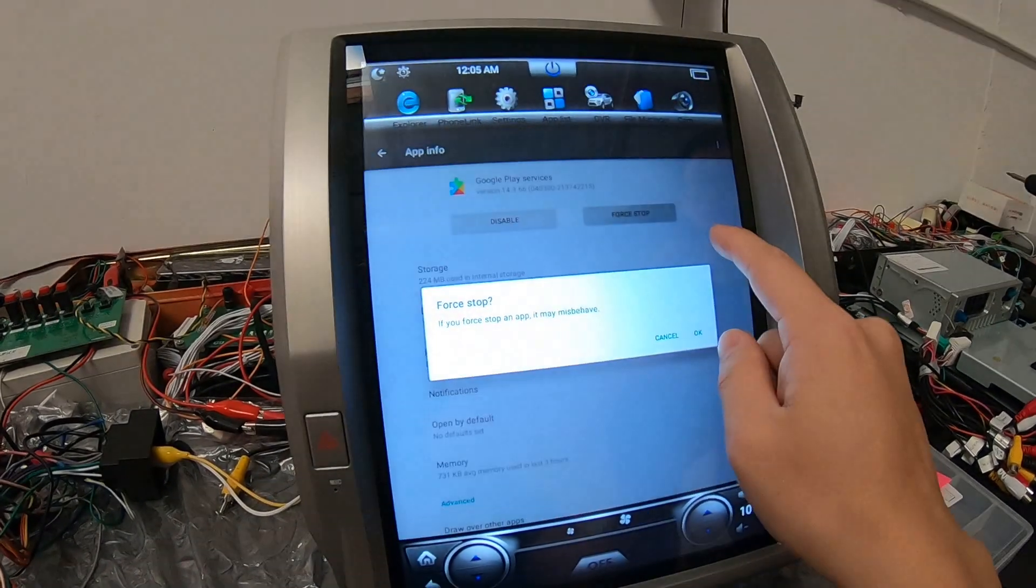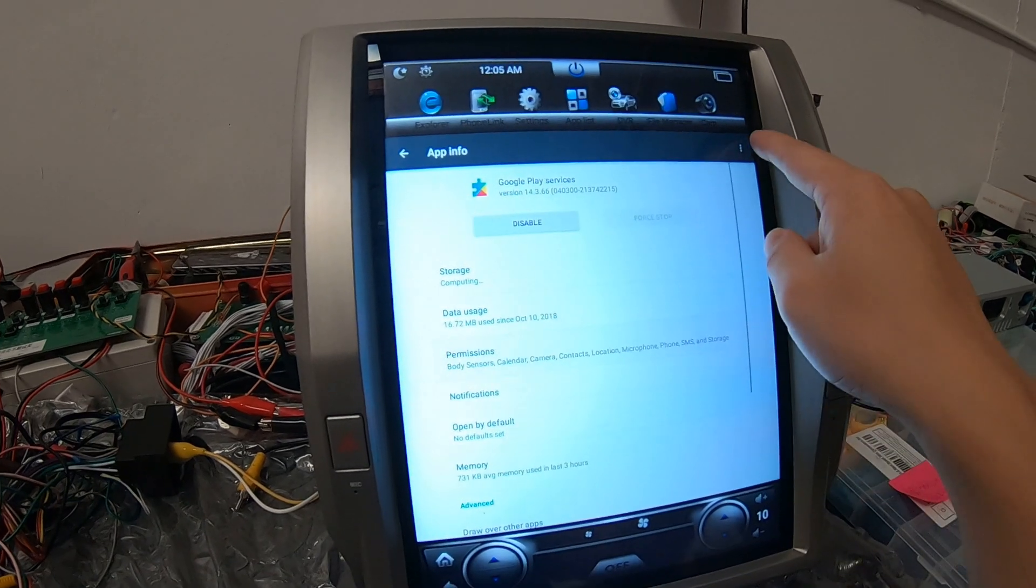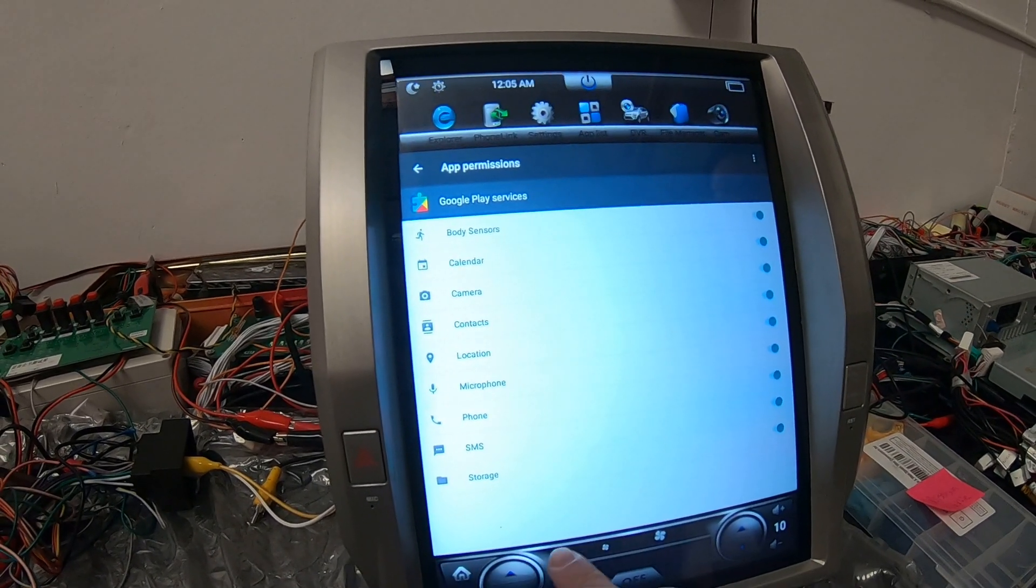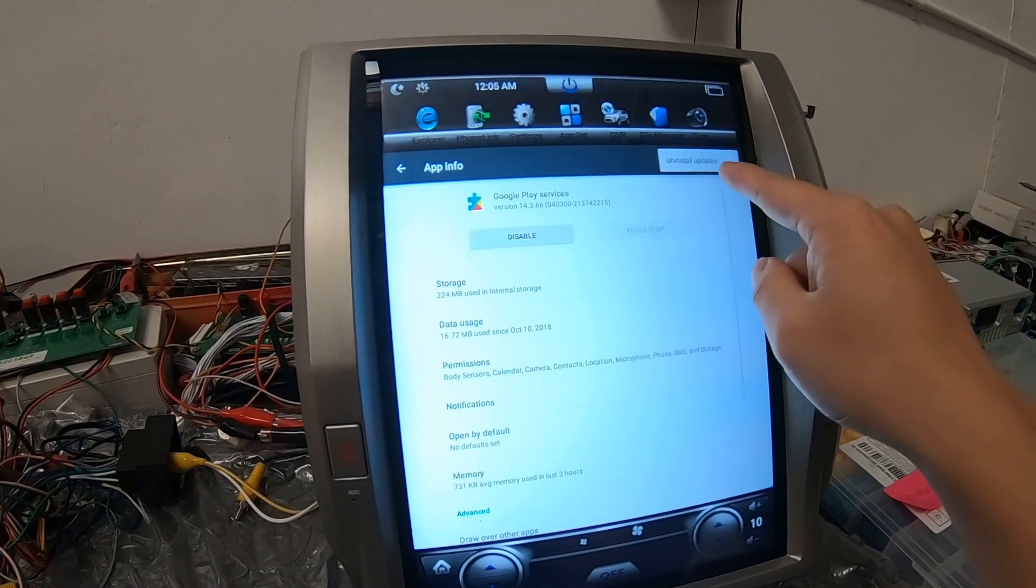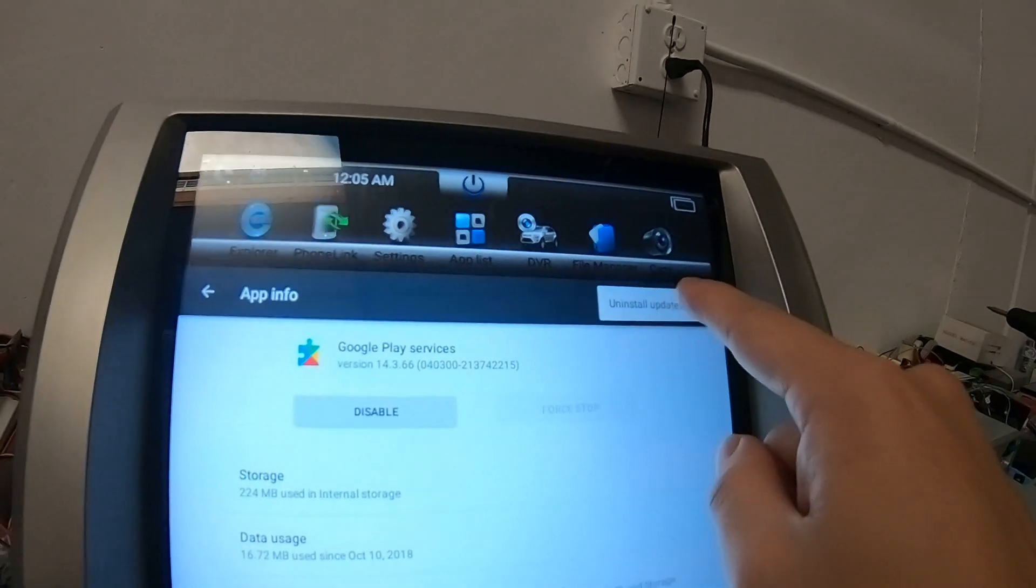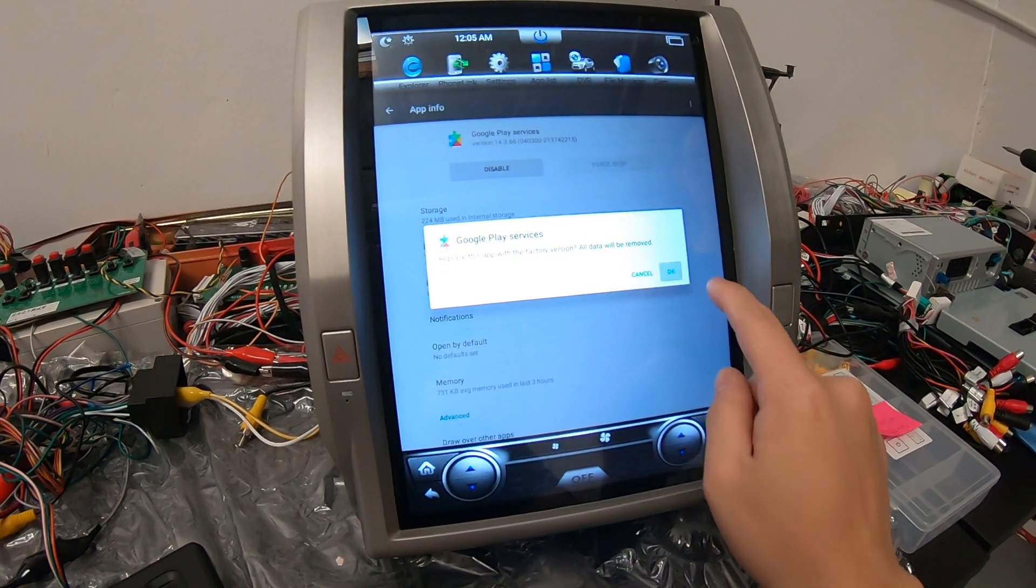Force stop, okay. Then you go into three lines, uninstall update and then it should uninstall.